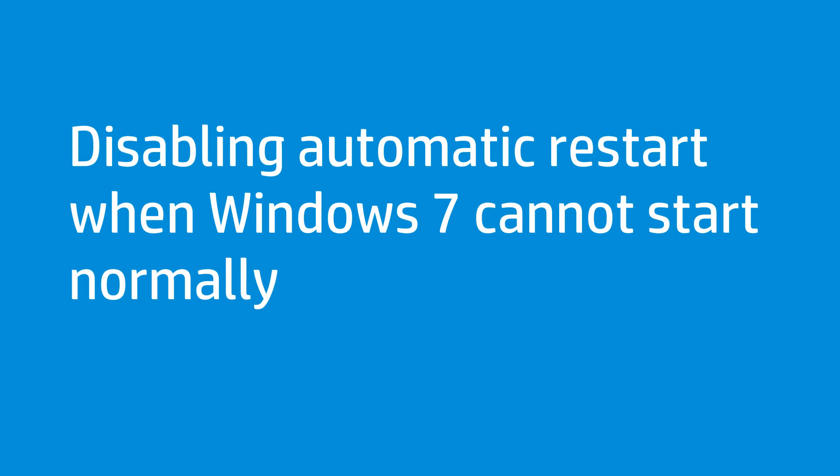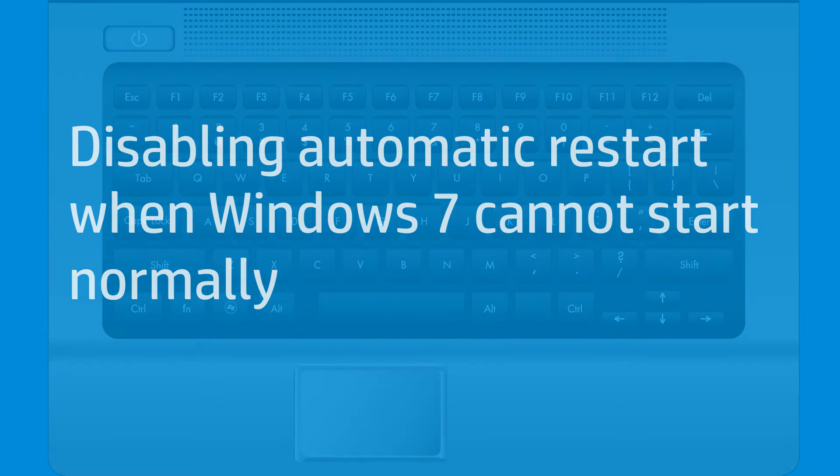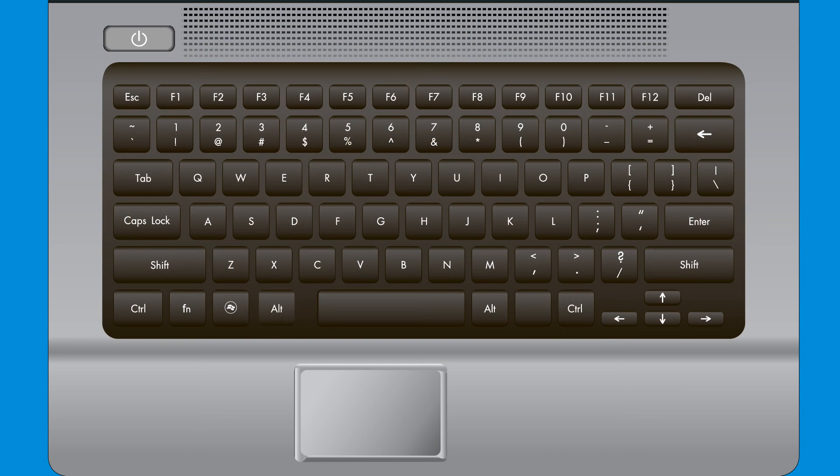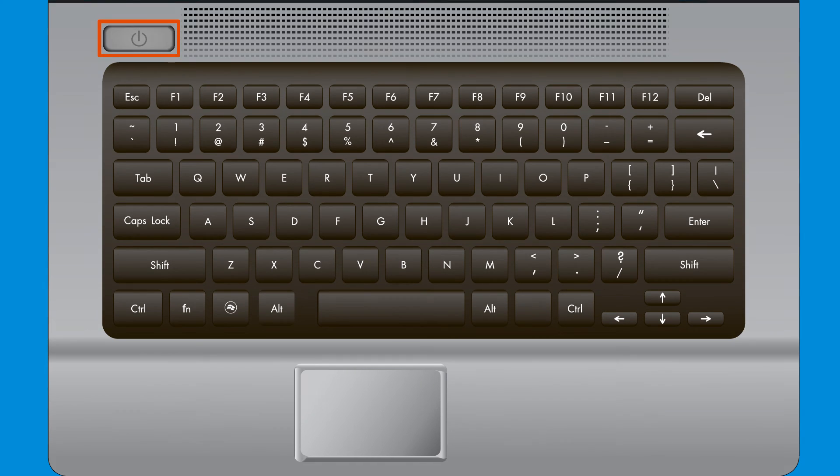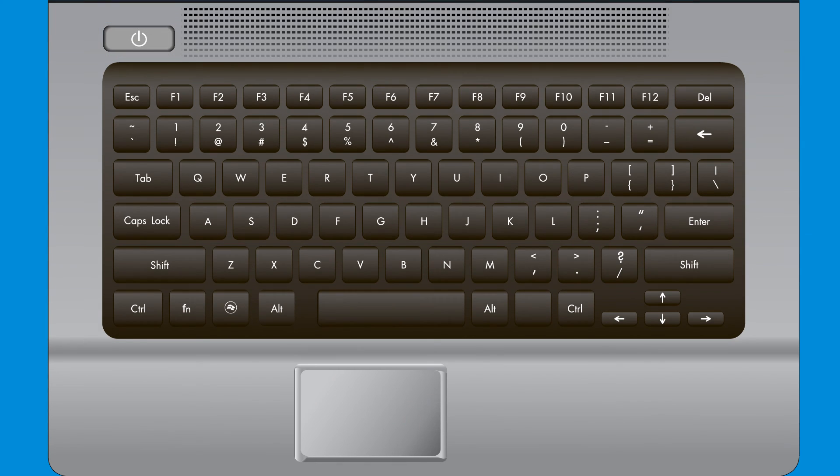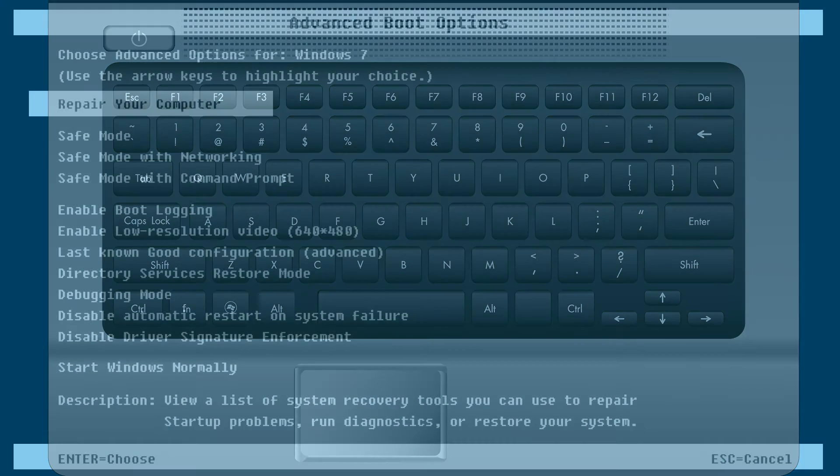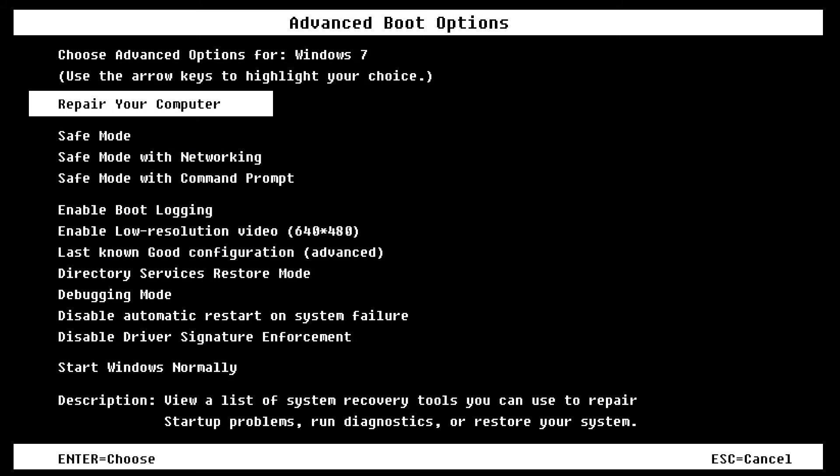Follow these steps to disable automatic restart when Windows 7 cannot start normally. First, press and hold the Power button to shut down the computer. Then press the Power button to start the computer and immediately press the F8 key repeatedly. The Advanced Boot Options menu opens.